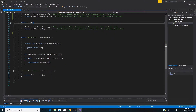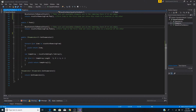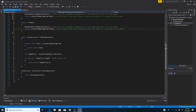We implement Peek in a similar manner. If our stack to remove from is empty, we move the items from the add stack to the remove stack, and then simply call Peek on the stack that we're removing from.